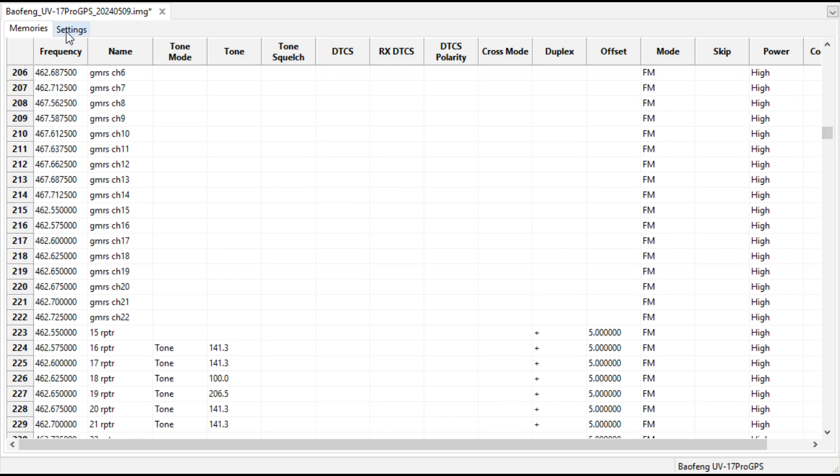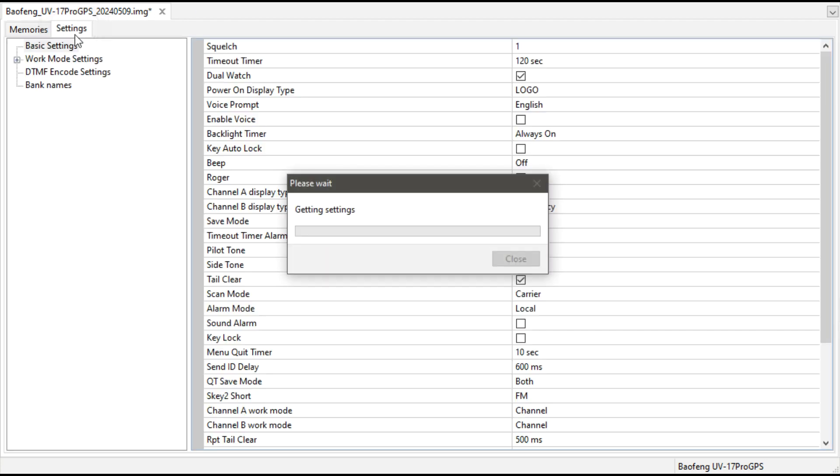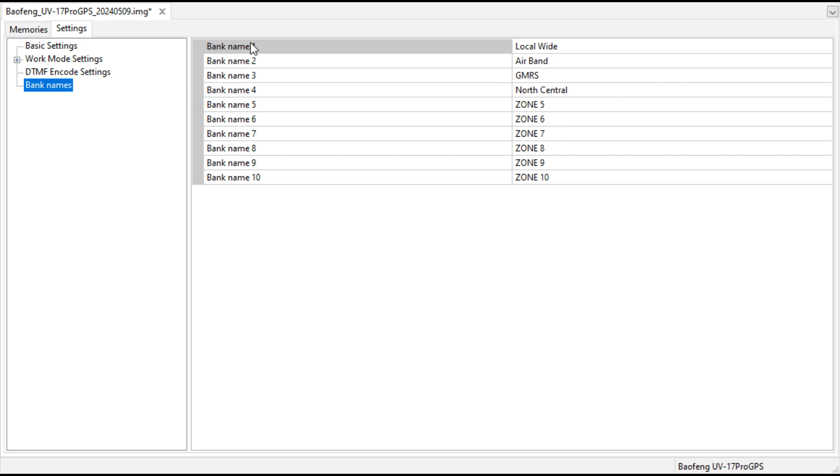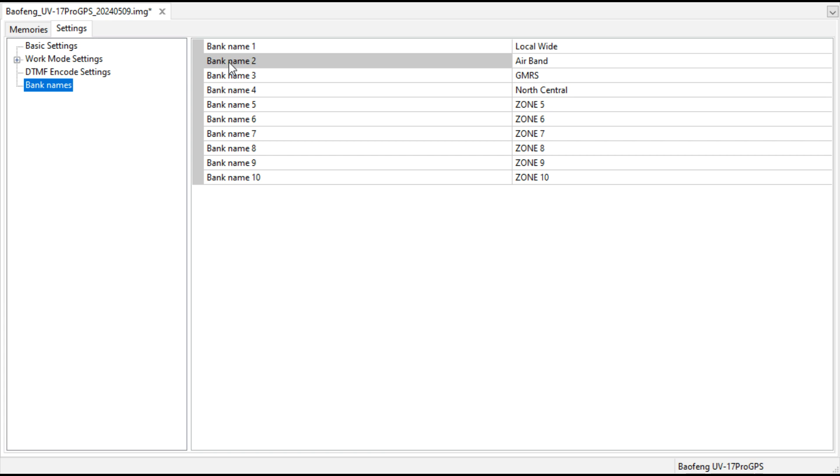You can go into settings here and click on bank names. Bank name has local wide, that's what I named it, but you can see down here bank five, the stock configuration is going to say zone five. Zones one through 10, it's going to show here. Then you can rename them but there's no indication of how many channels or what channels are where. Bank one could mean anything. You have to figure out that that is one through 100 and bank two is 101 to 200 and so on.